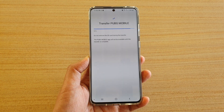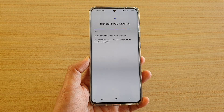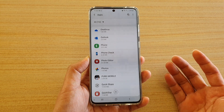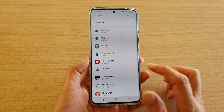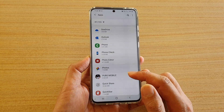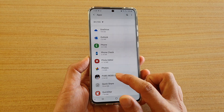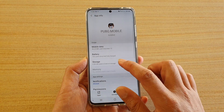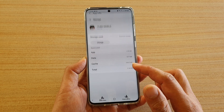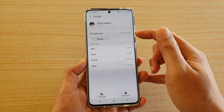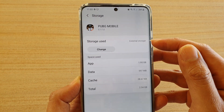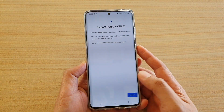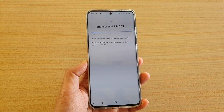Depending on the size of the app, it may take some time to move the data over. This one is relatively small — only a few gigabytes — so it's quite quick. If you tap on Storage, you can see the storage type is now external storage. You can always change it back to internal storage if you want.